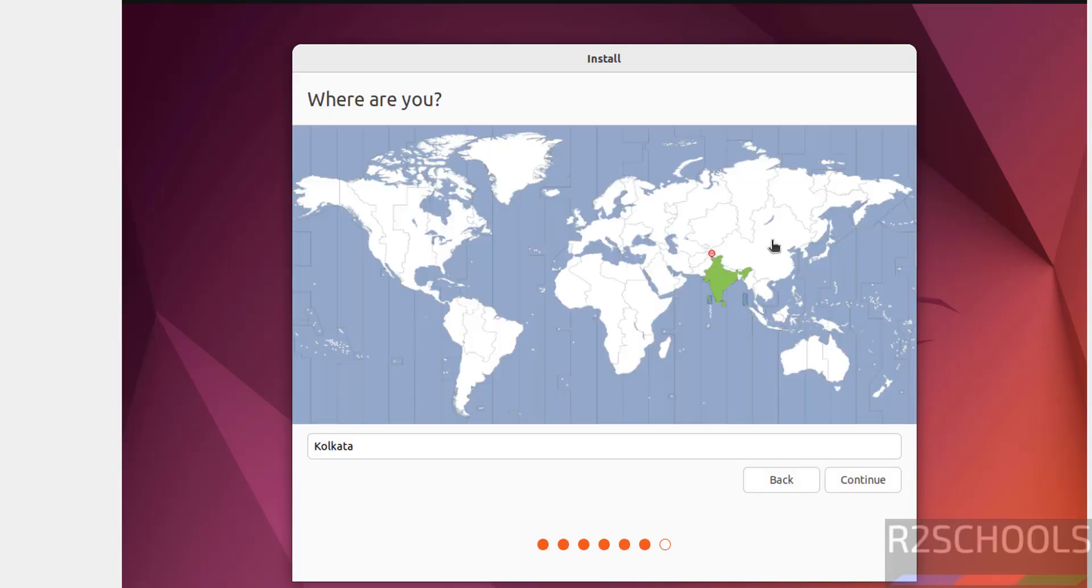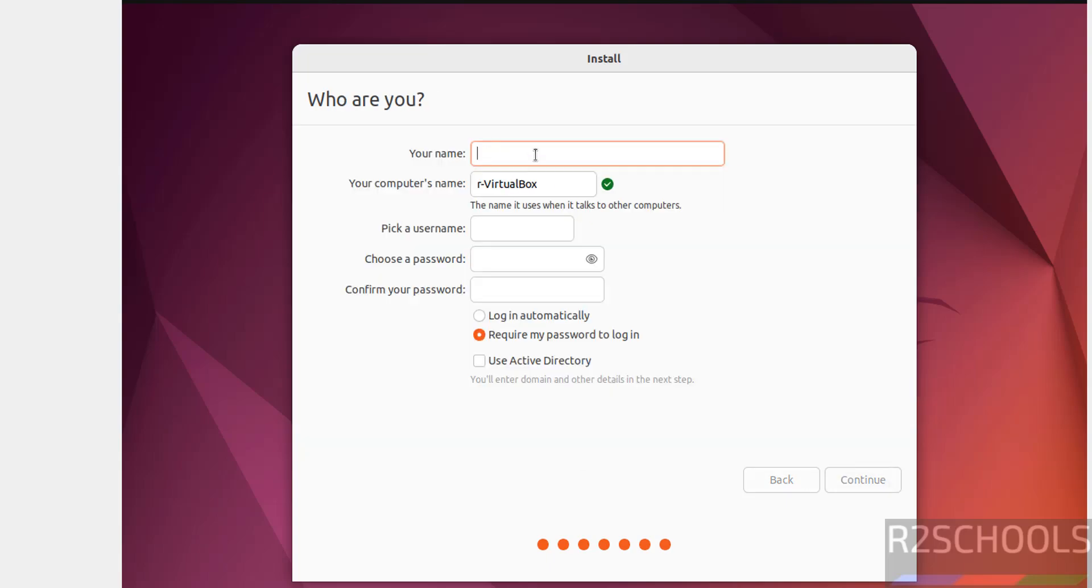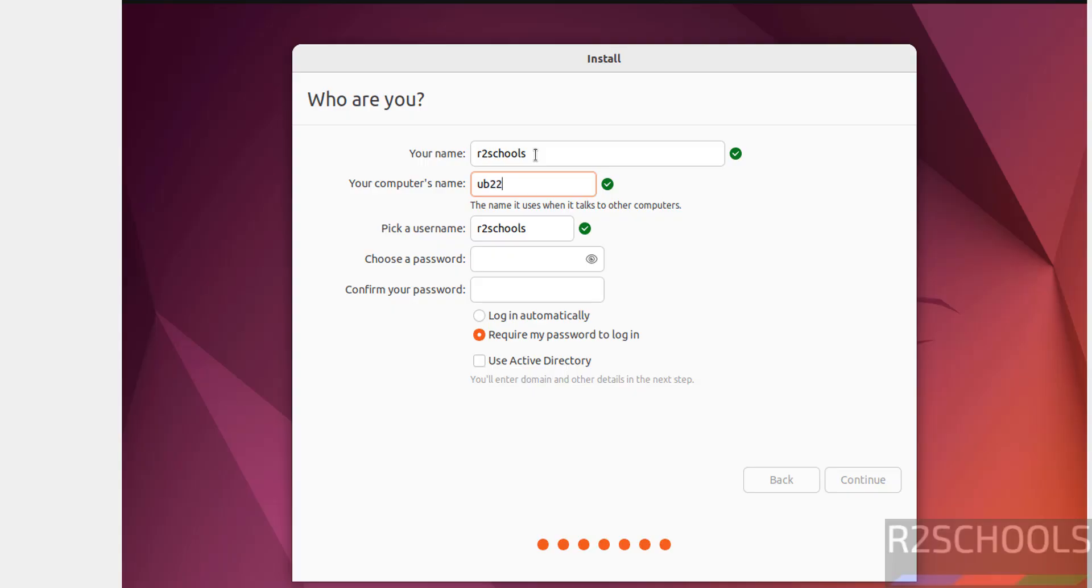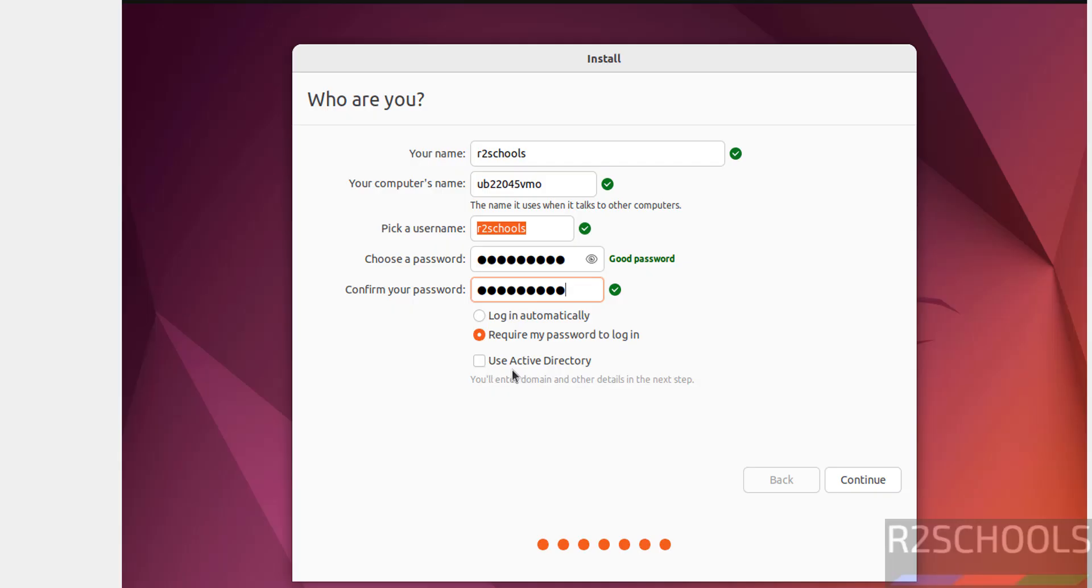Select location and click on Continue. Now we have to create the user. So I am giving user full name as R2Schools. Then this will be the computer name or hostname. Then this will be the username. Then provide the password, confirm the same. If you have an Active Directory, select the checkbox, otherwise keep as unchecked and click on Continue.